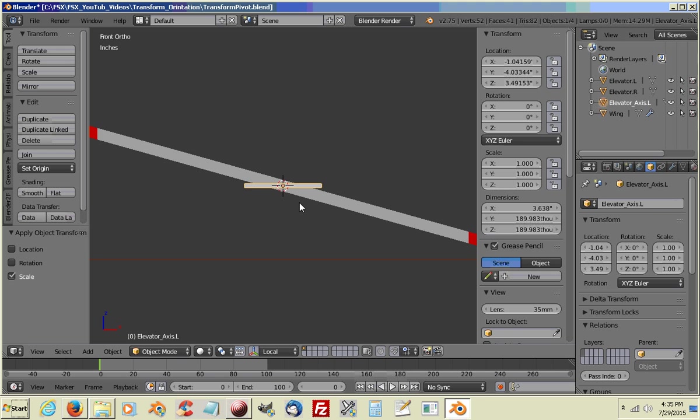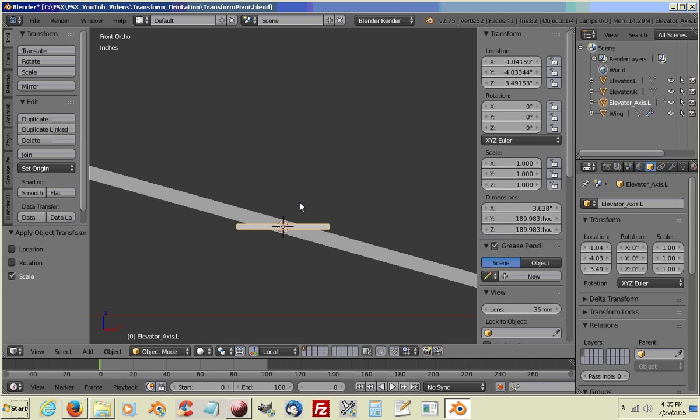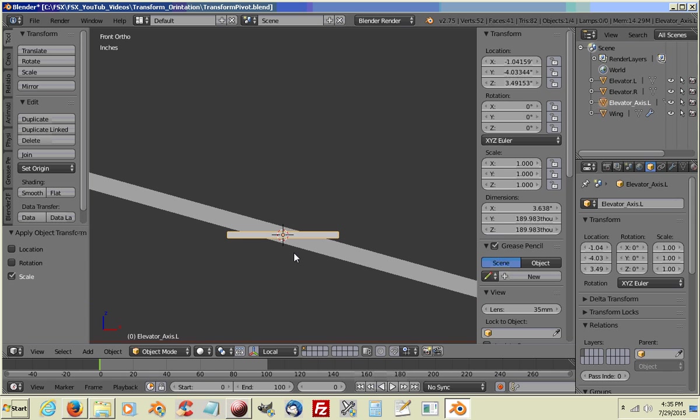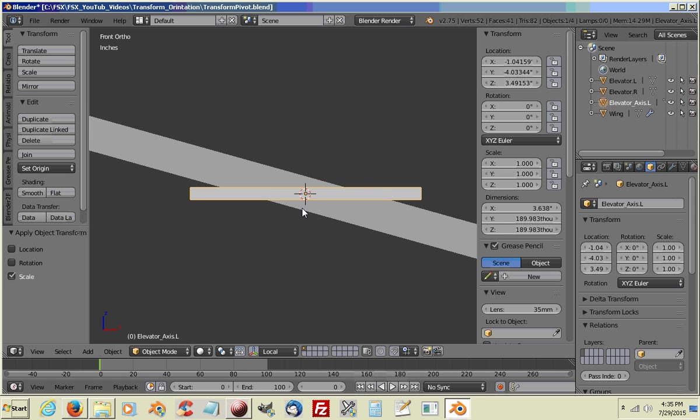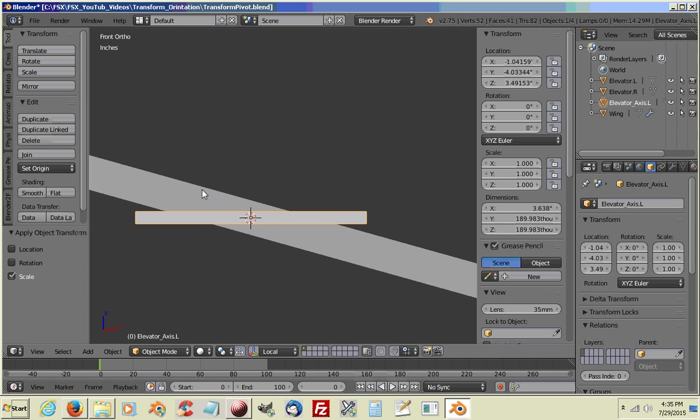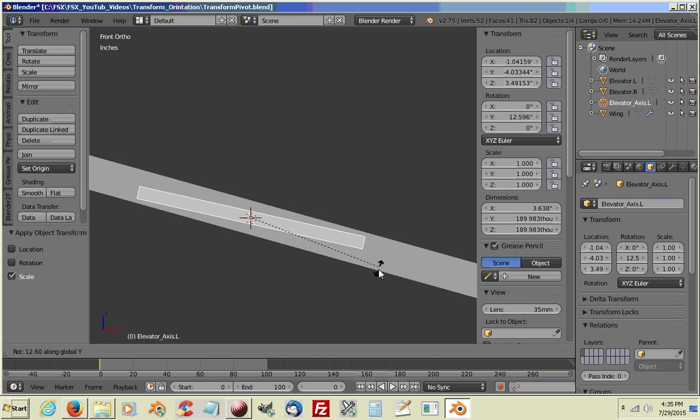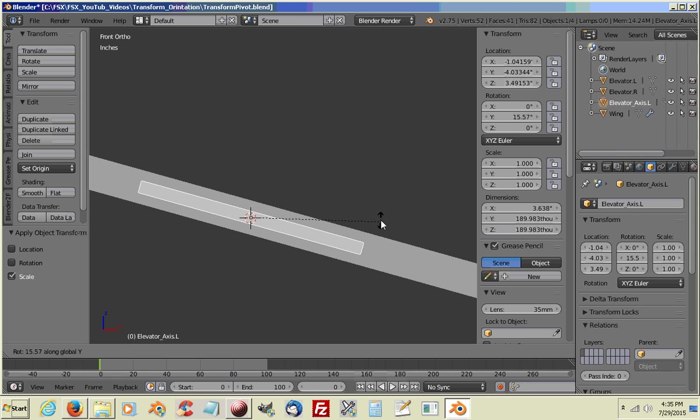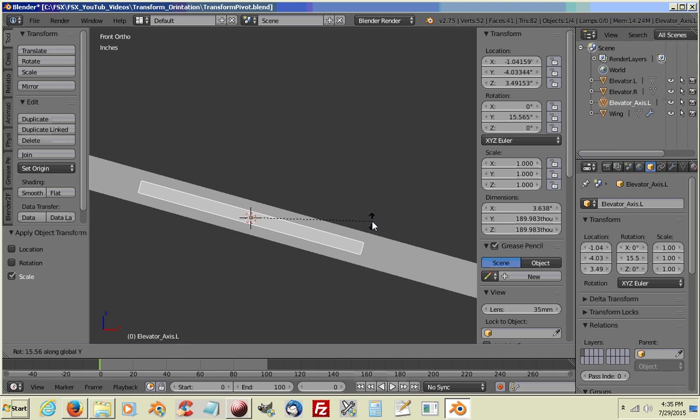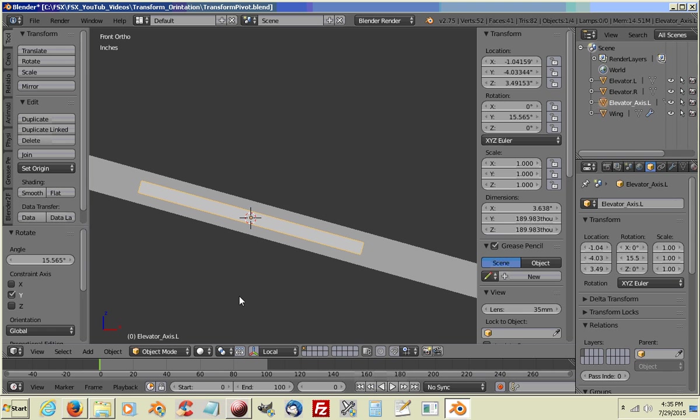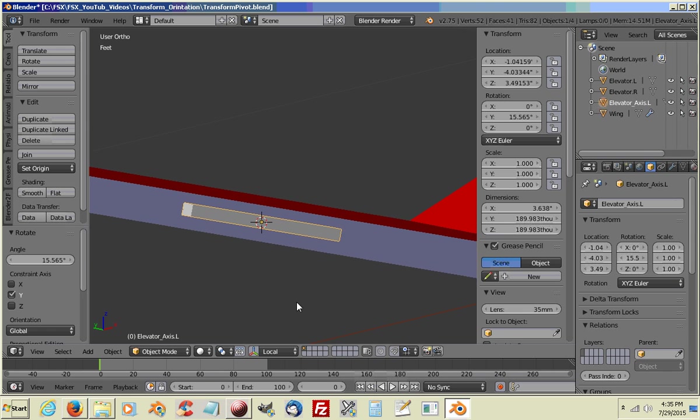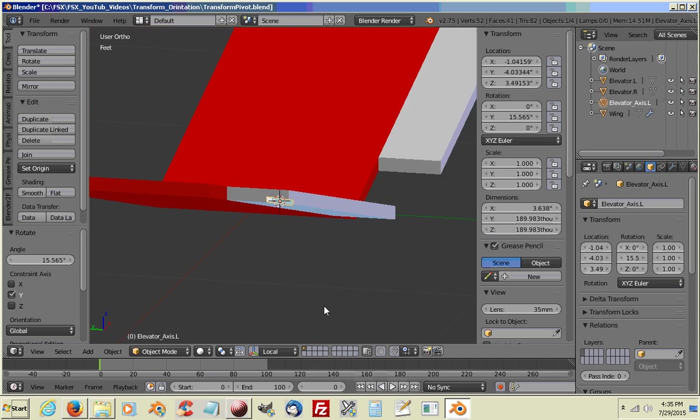I'm going to go to a top view. I'm going to size it in the X. Size it down a little more. That's good. I'm going to do a control A and reset my scale. I'm going to go to a front view. Now I need to line it up horizontally with my elevator. So I'm going to rotate on the Y axis. Okay, that looks good.